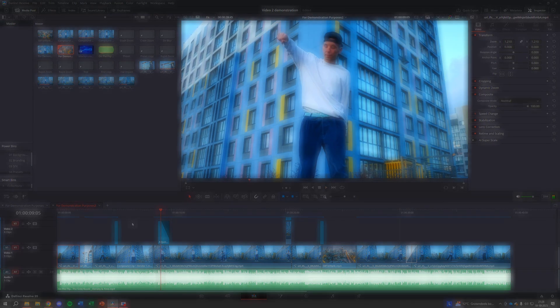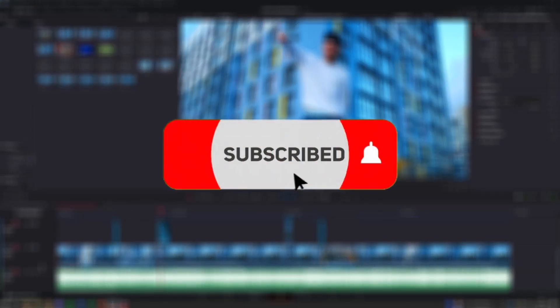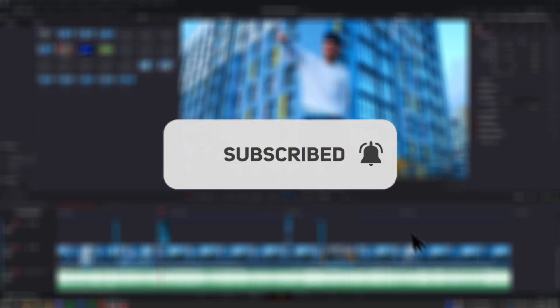If this tutorial saved you hours of manual editing, subscribe for more quick, powerful DaVinci Resolve tips, and let me know in the comments what else you want to learn.